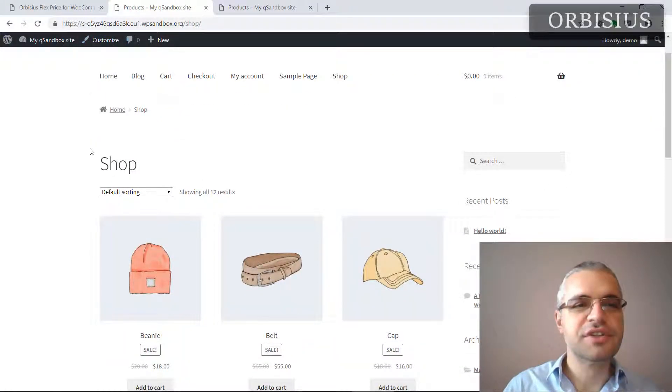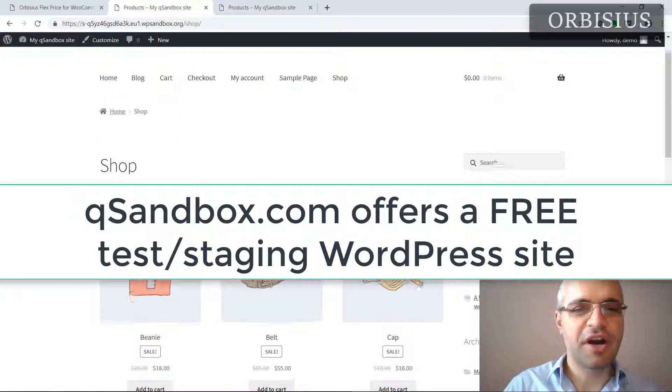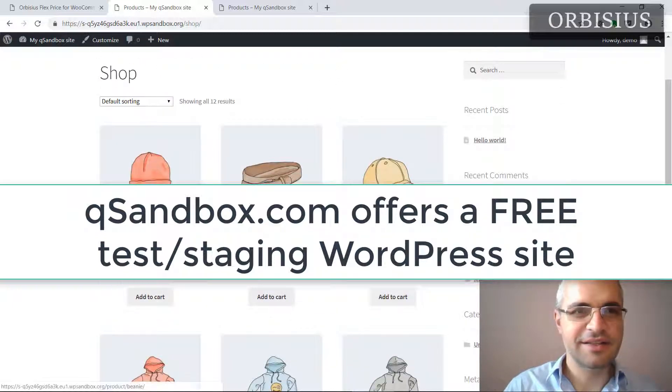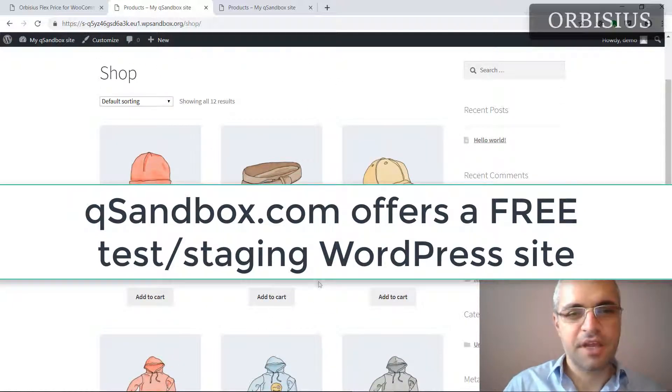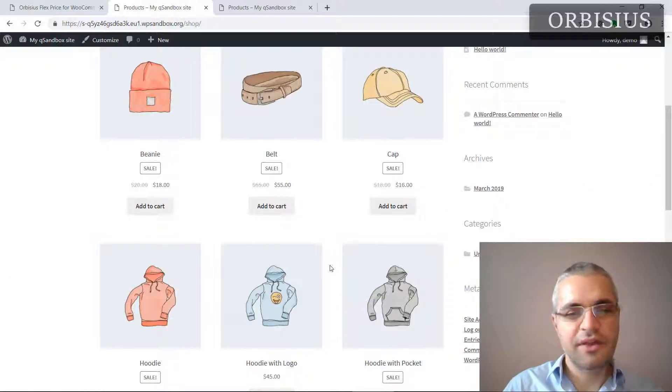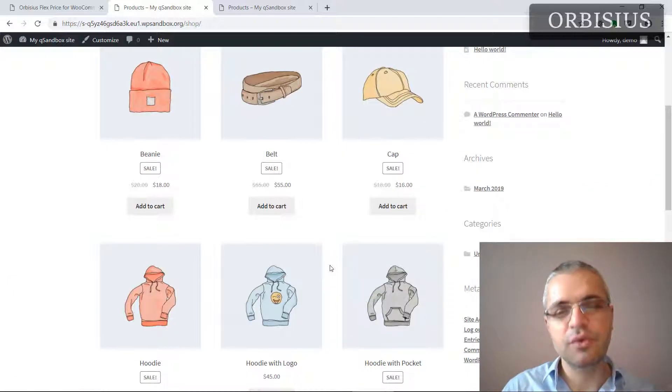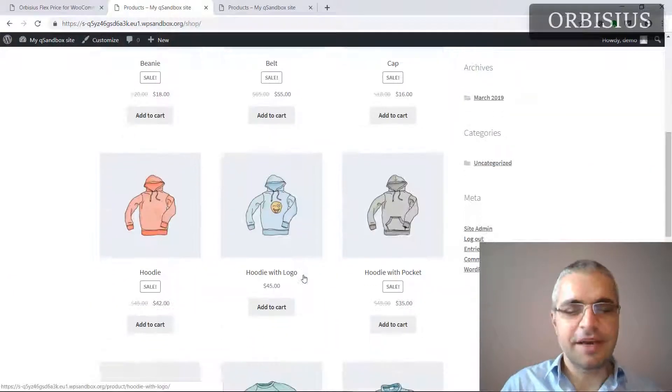By the way, I've used QSandbox to set up this test site and some of the products are on sale. These are the sample WooCommerce database products.